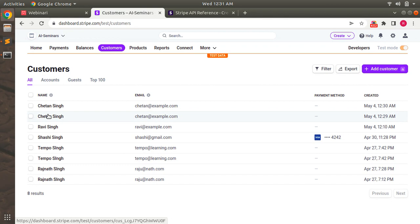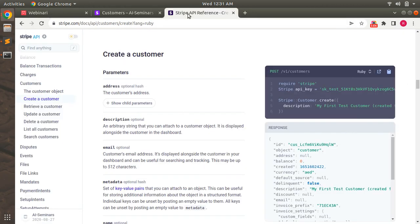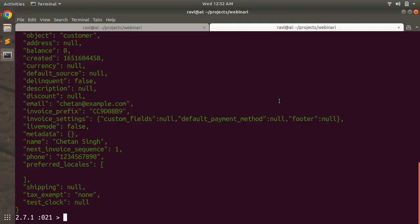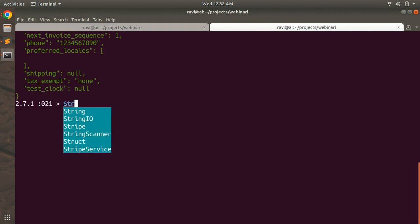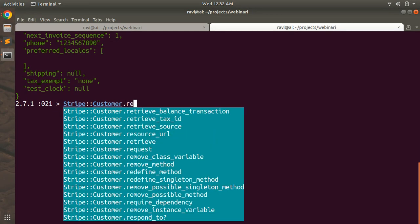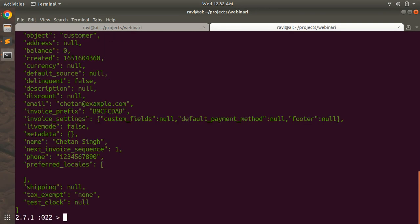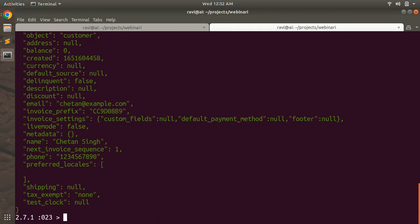We can use the Stripe Customer retrieve method to fetch an existing customer from Stripe. Come to the Stripe API reference and you can see there is a 'Retrieve a Customer' method. We can call Stripe::Customer.retrieve and pass st.id to get the first customer, or st2.id to get the second. You just need to provide the ID of a Stripe customer to retrieve it, and this way we can avoid creating multiple customers with similar data on Stripe.